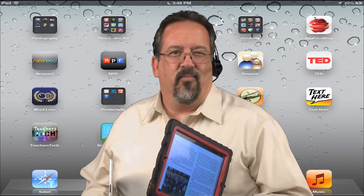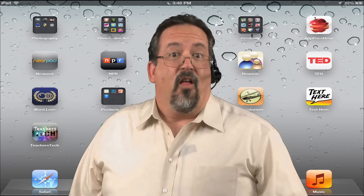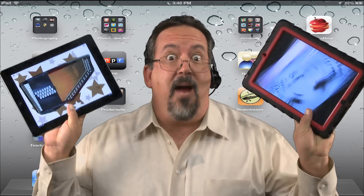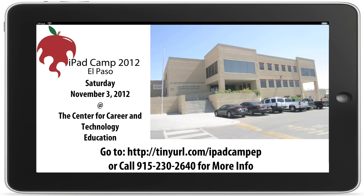Are you having problems getting the hang of your iPad? Do you need some help on what apps are the most useful and the basics on how it works? Then you need to come to the first annual El Paso iPad Camp, Saturday, November 3, at the Center for Career and Technology Education, where we'll have conversations, not presentations. You'll be able to connect, learn, even teach alongside other iPad users.